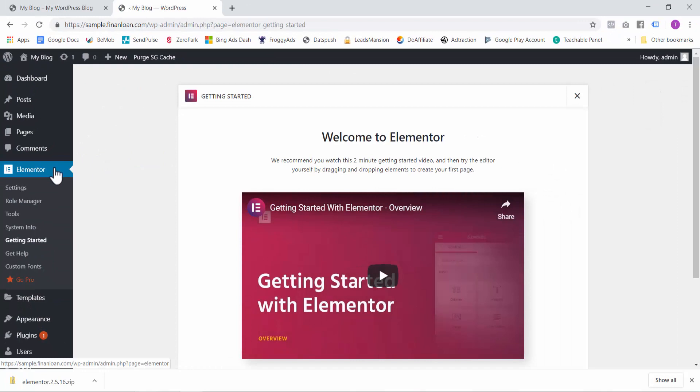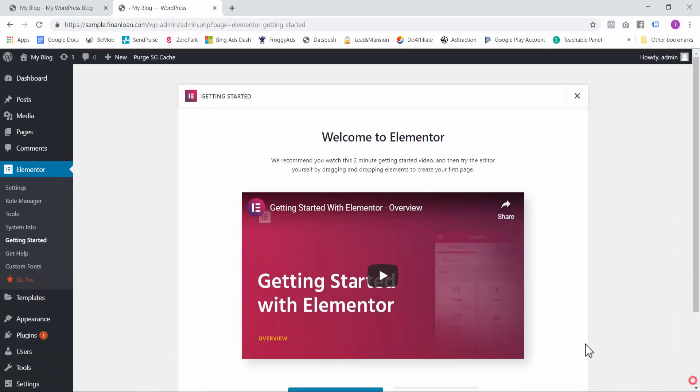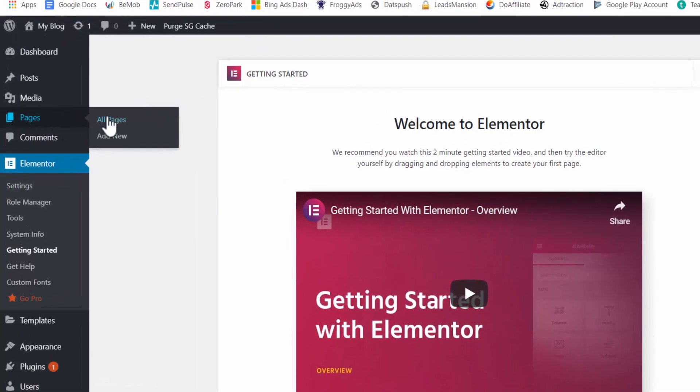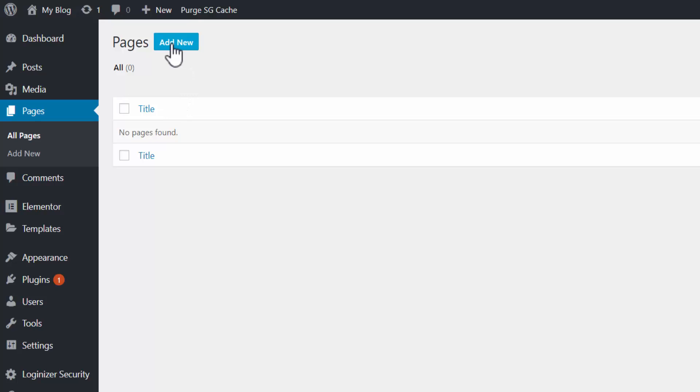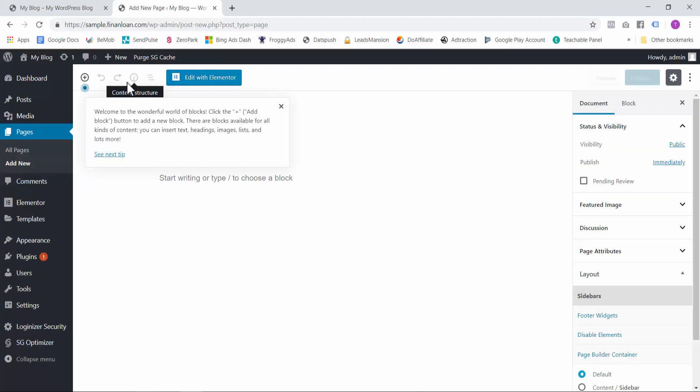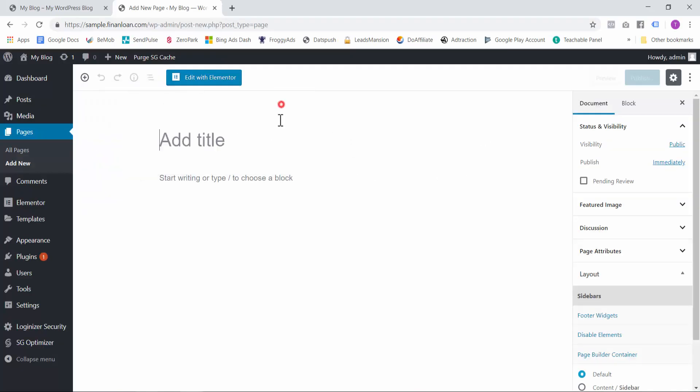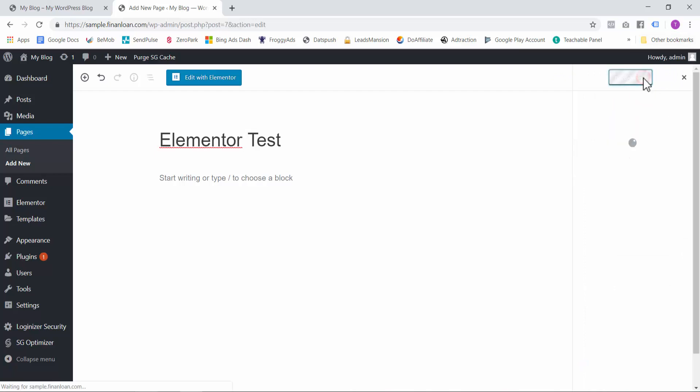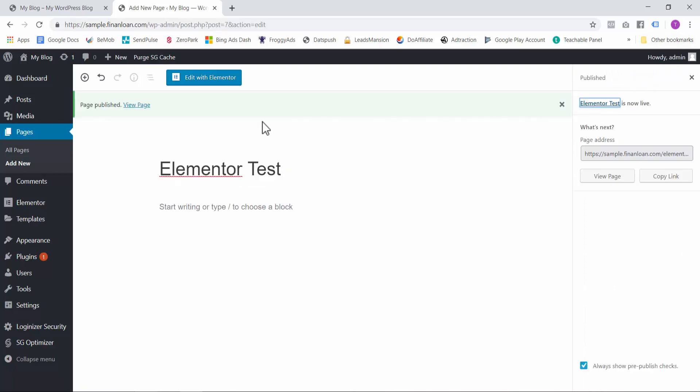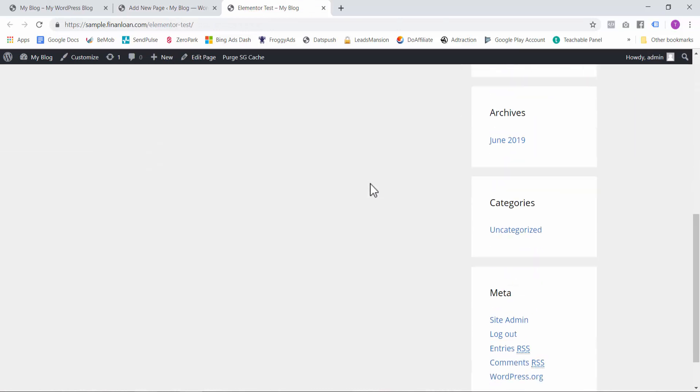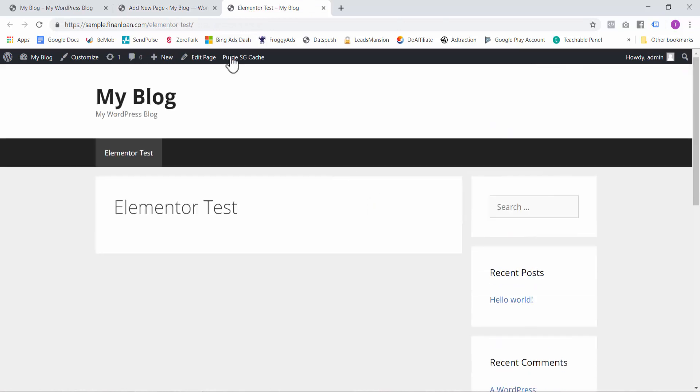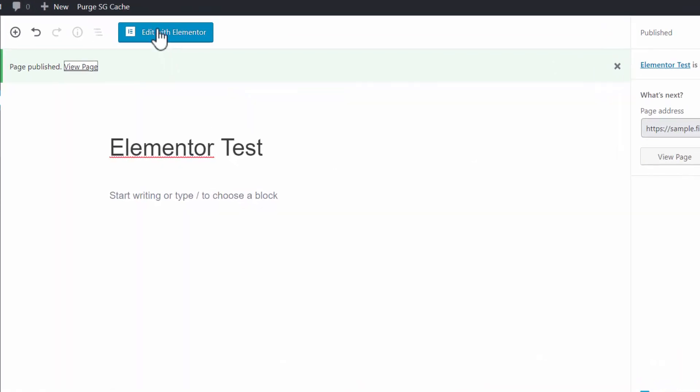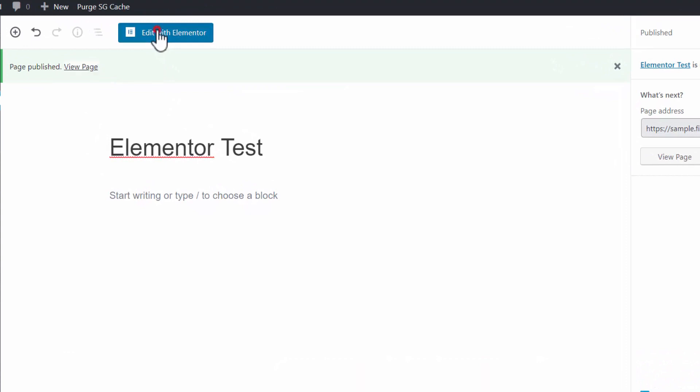And now on the left hand side, we have an Elementor option. Let me just close this. So we have an Elementor option over here. So there are some settings here, but what I want to show you is if you go to Pages and then let's create a new page. And let's call this page Elementor Test. Let's publish it. And now we can view the page. So it's just a blank page with nothing on it, but we can click here, Edit with Elementor.